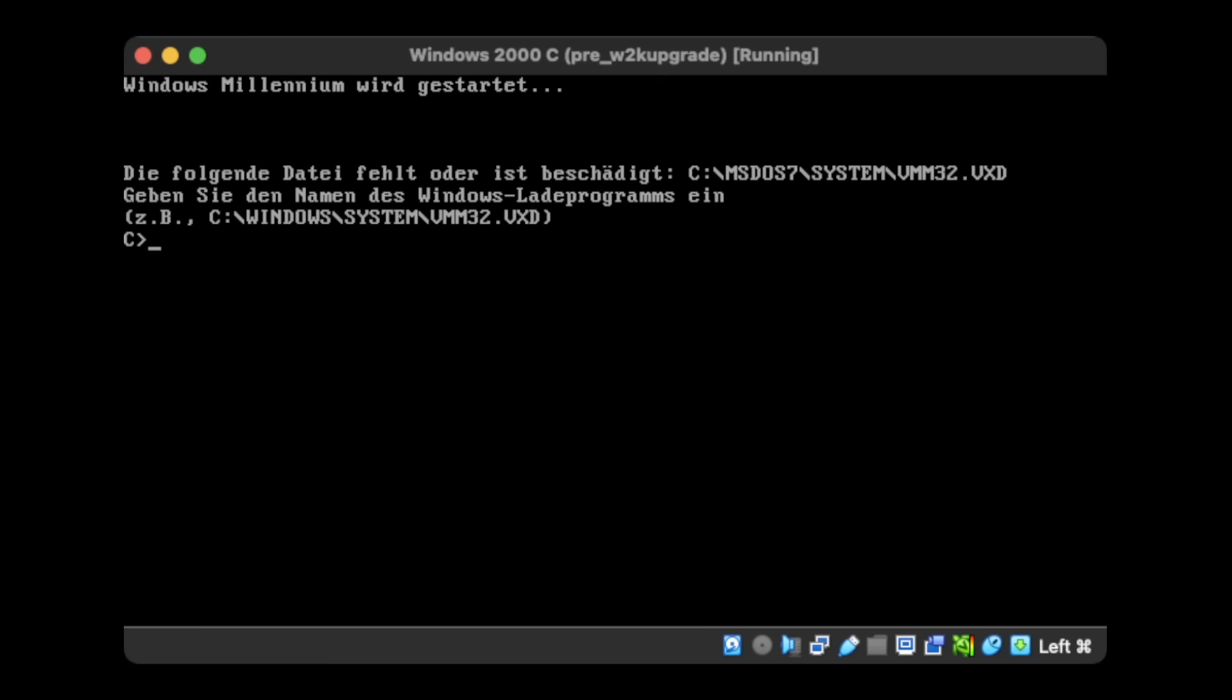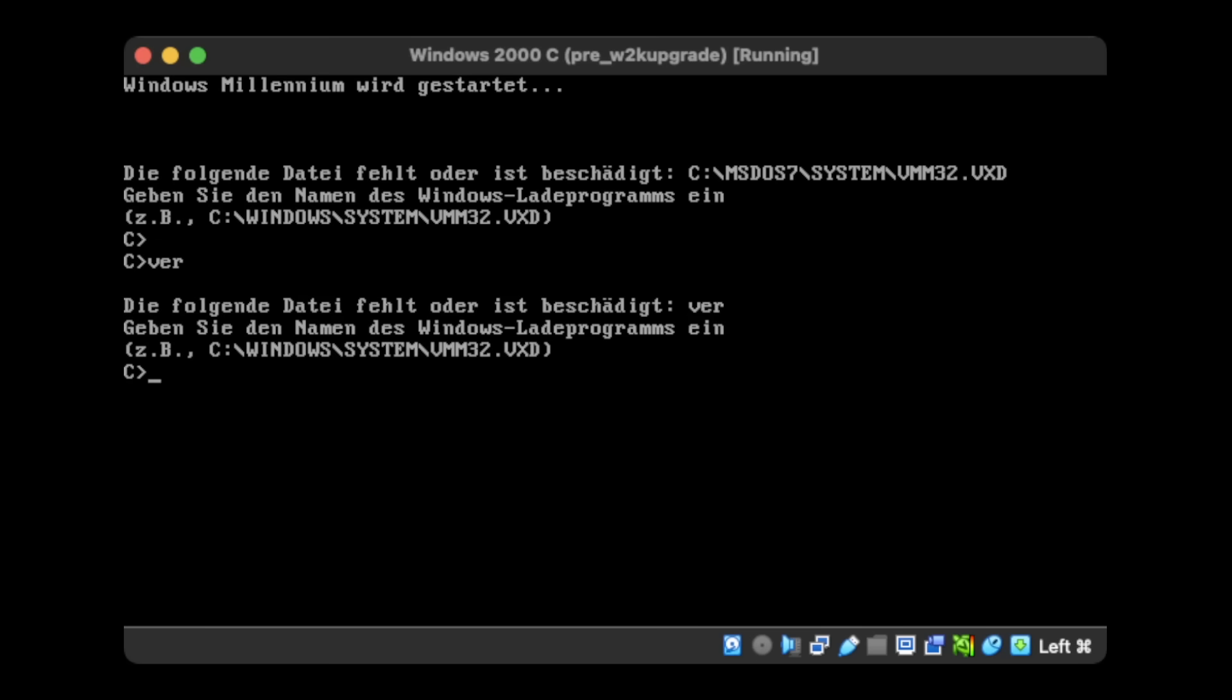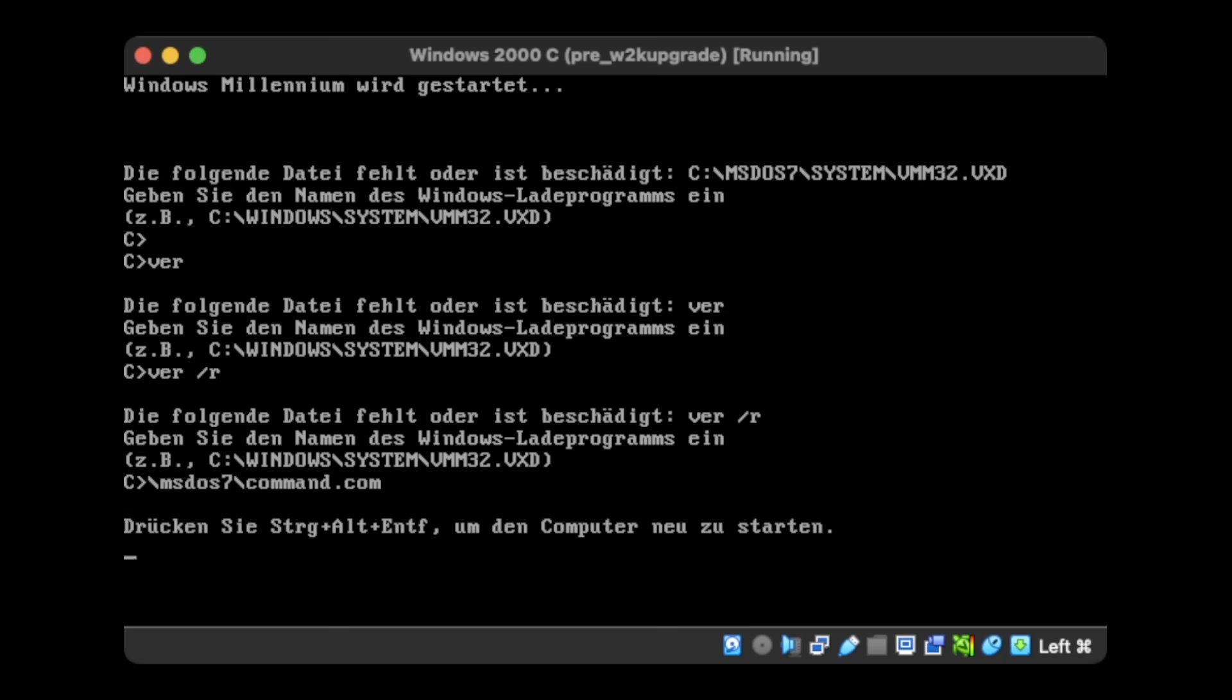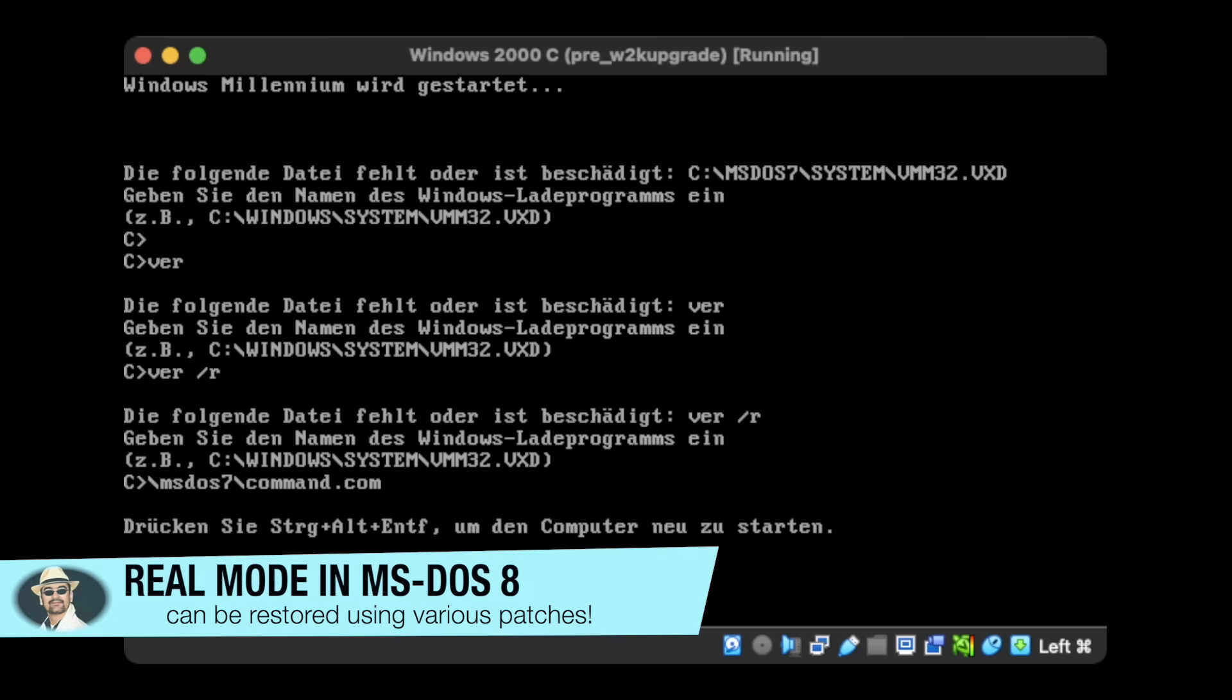Plus, I see this error about the missing vmm32.vxd. And the prompt I have is not really a DOS prompt, but just asking me for the file. Let's see what happens if I point it to command.com. Okay, it locks up. Now, that's exactly what I expected, as this is symptomatic for the real mode functionality being absent from MS-DOS 8.